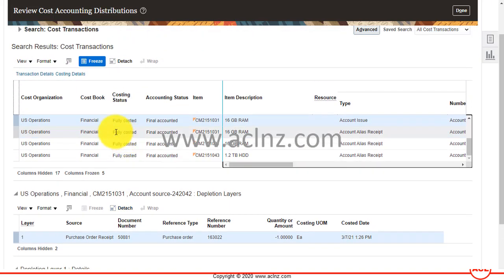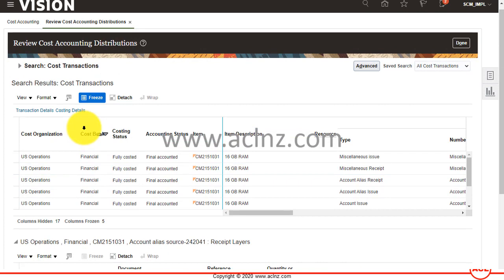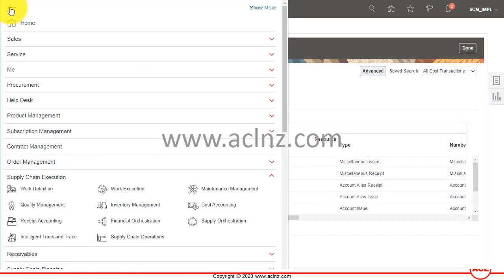This is the end-to-end process: first, inventory creation; then transferring inventory transactions to costing; then distributing those costing transactions; then creating accounting for the costed transactions; and finally the accounting is transferred to the General Ledger. I'm also going to log into the General Ledger to review the journals that were created and posted.